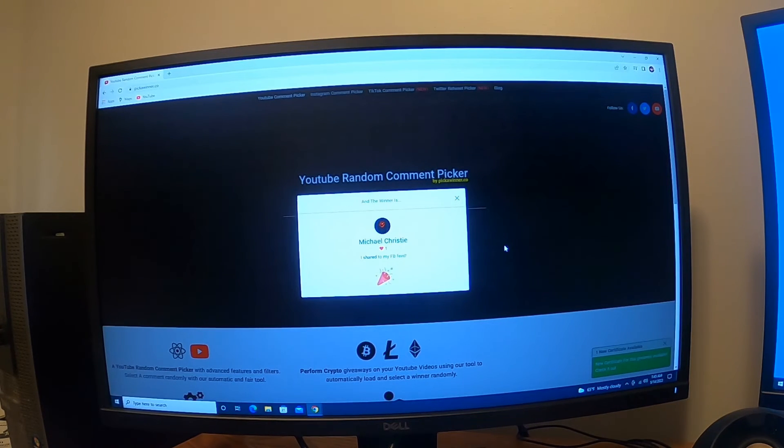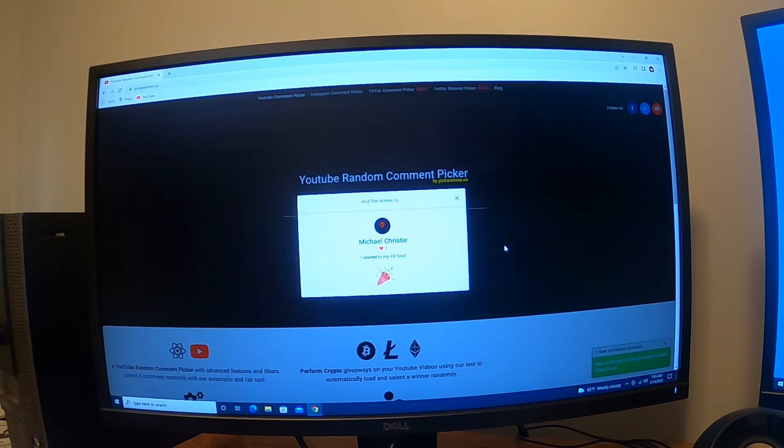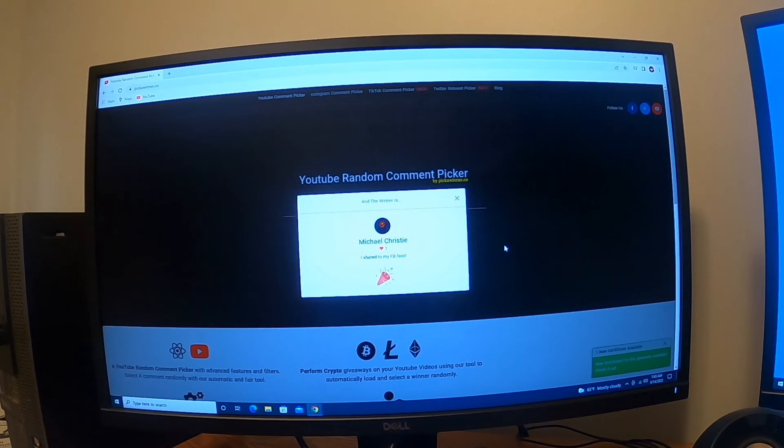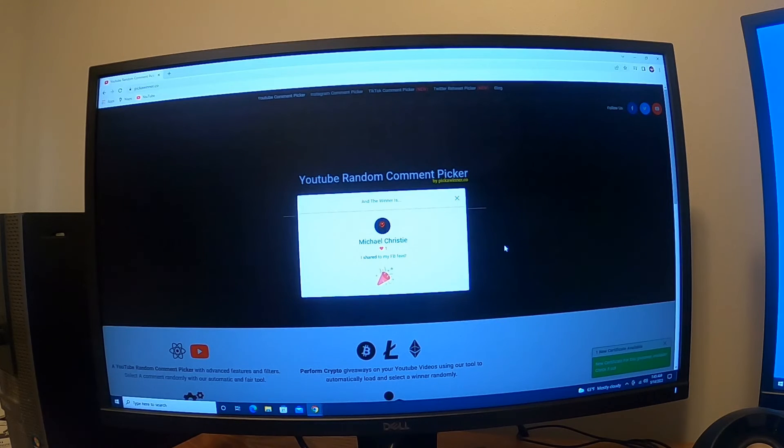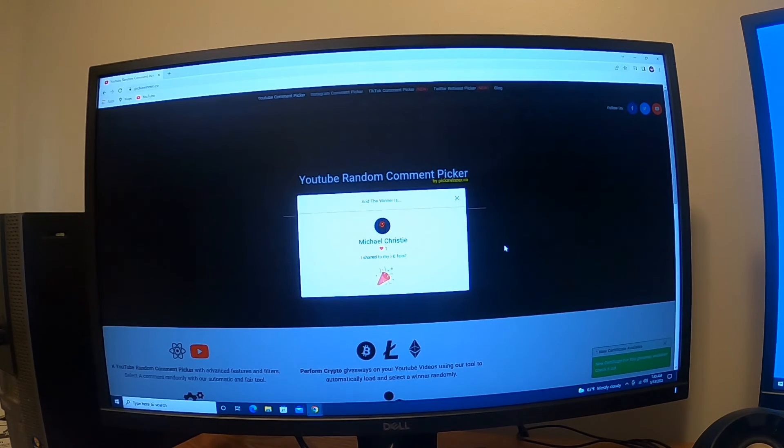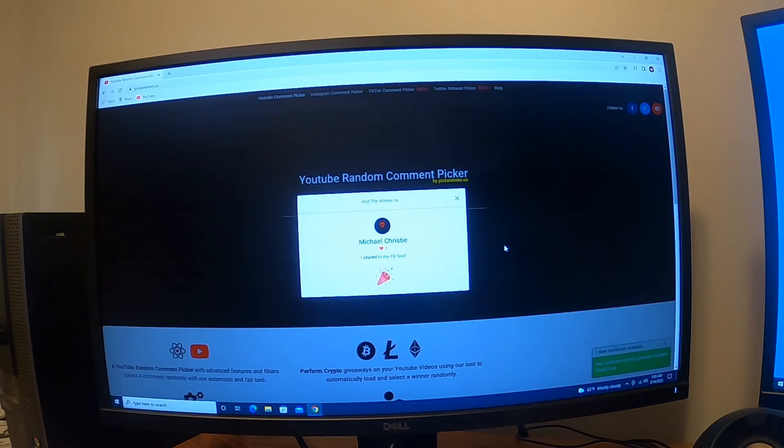Don't forget, we still have another giveaway going that I'm gonna do later tonight, and that is for the 'What's in the Hole' video where we went into the safe. So if you haven't watched that video and commented, get on there. Comment 'I subscribe' if you're a new subscriber, comment that you shared it if you're a current subscriber. Get into that contest as well, but thanks again everybody.